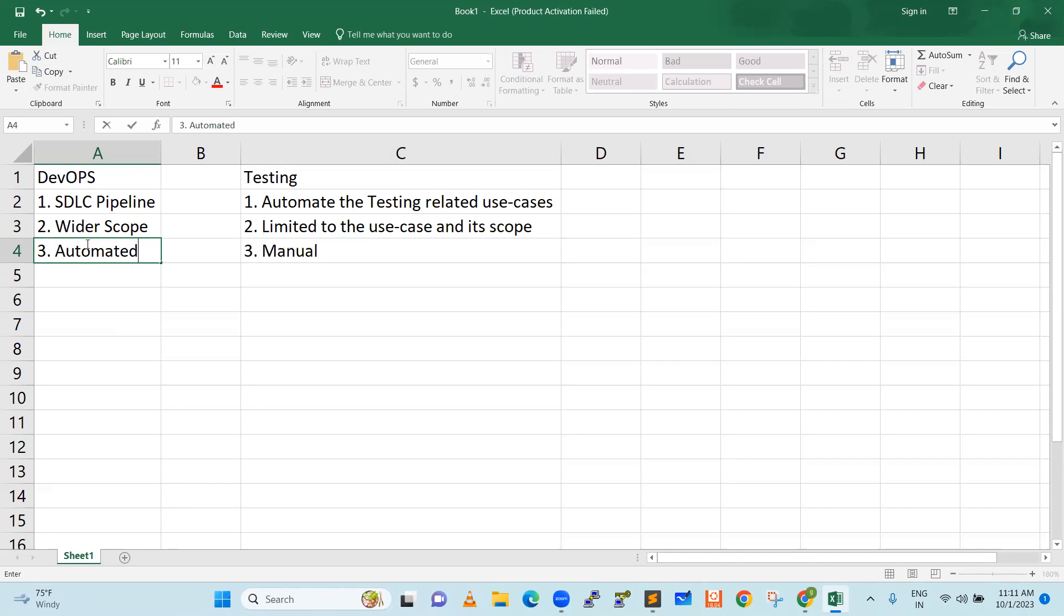Testing guy will look more on the use case perspective. But our DevOps pipeline, we look on the complete software perspective. Software delivery perspective, software process perspective. There's a thin line difference. DevOps knows infra.